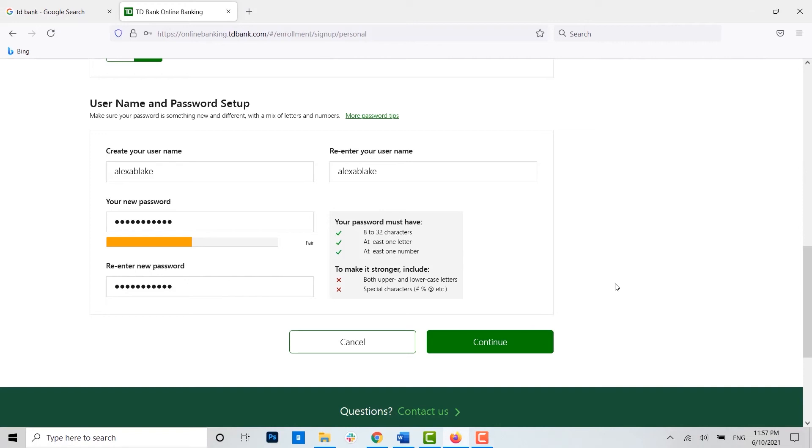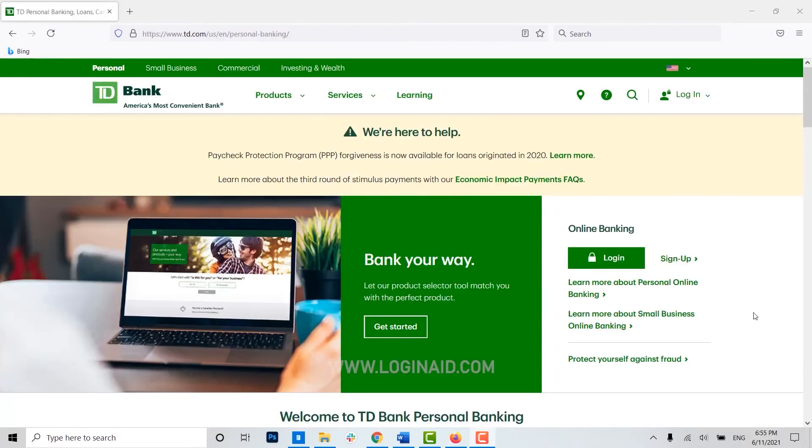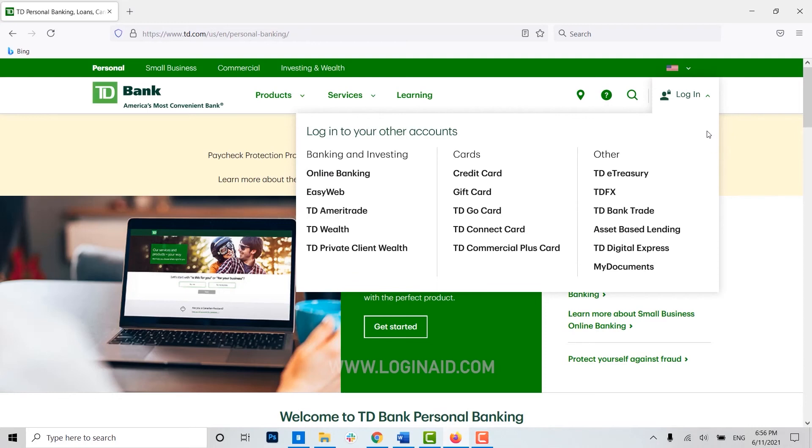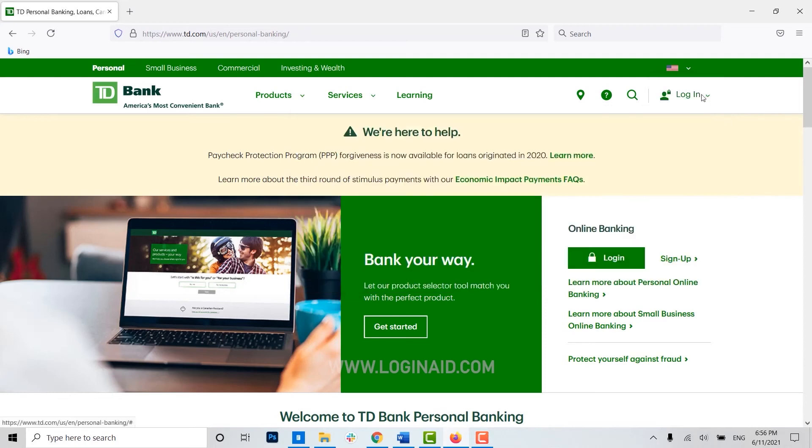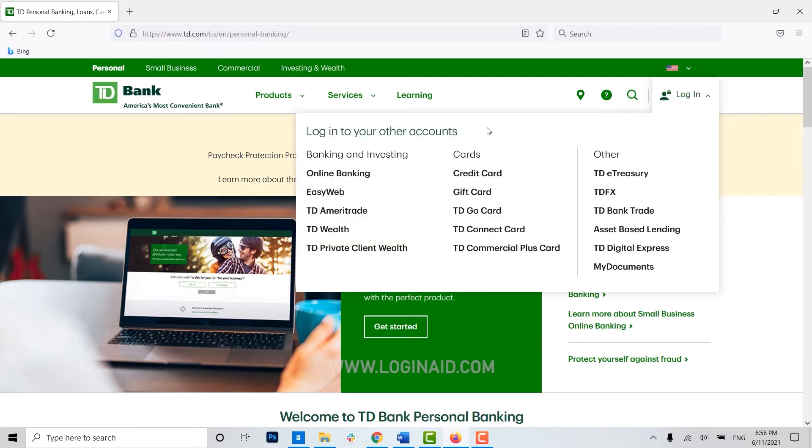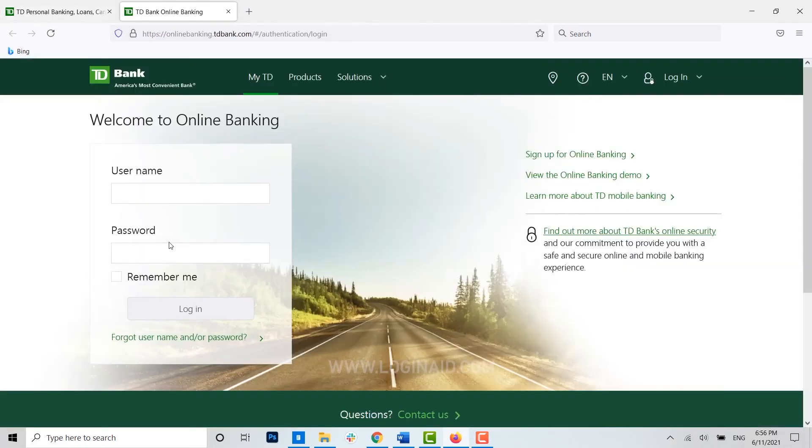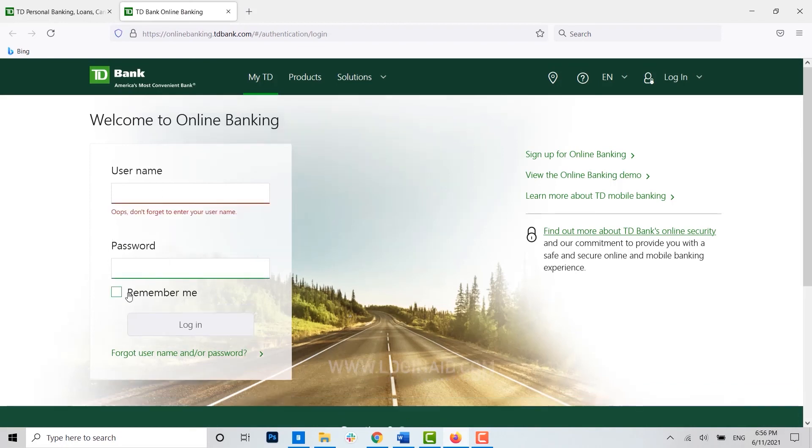Once you have created your account, you can easily get logged in. Open the TD Bank web page, click on login, and inside the login option, click on online banking. Now provide the username, the password, and click on login to get logged into your TD Bank online.